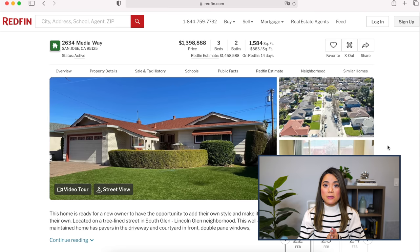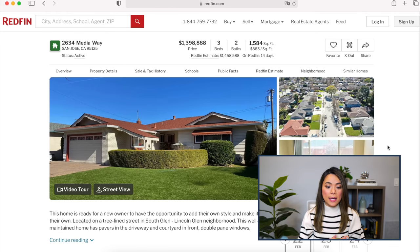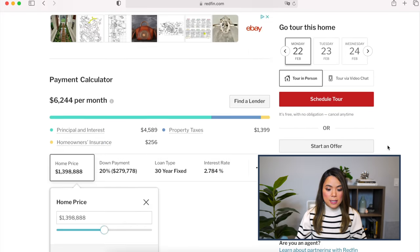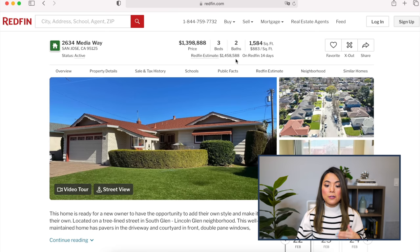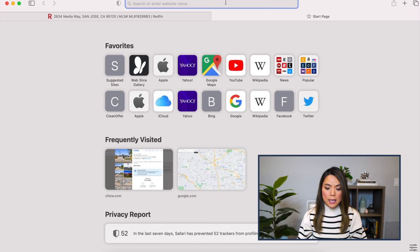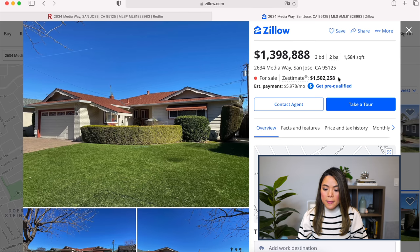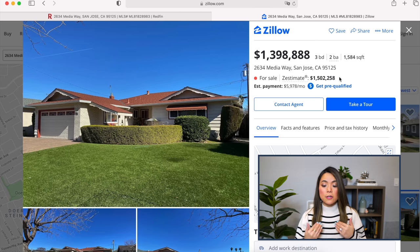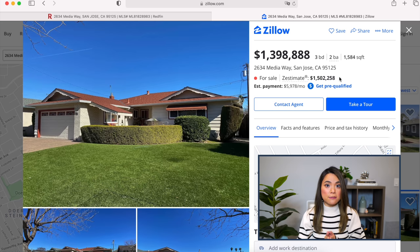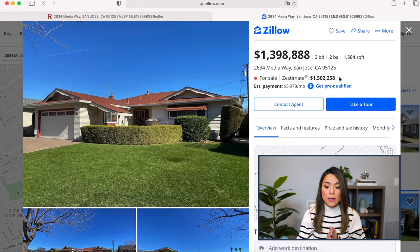I just picked out this random listing on Redfin. The address is 2634 Media Way, San Jose. You can see the whole listing, and the Redfin estimate is $1.458 million. The same exact address on Zillow has an estimate of $1.5 million. So there's $50,000 difference between the Redfin estimate and the Zillow estimate. Let's run our own analysis and see which one is more accurate.